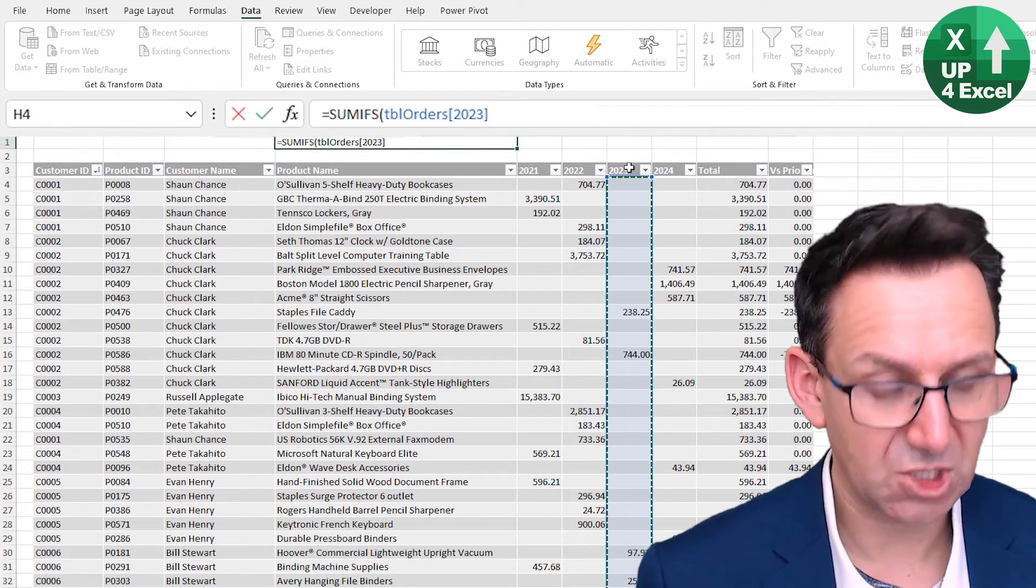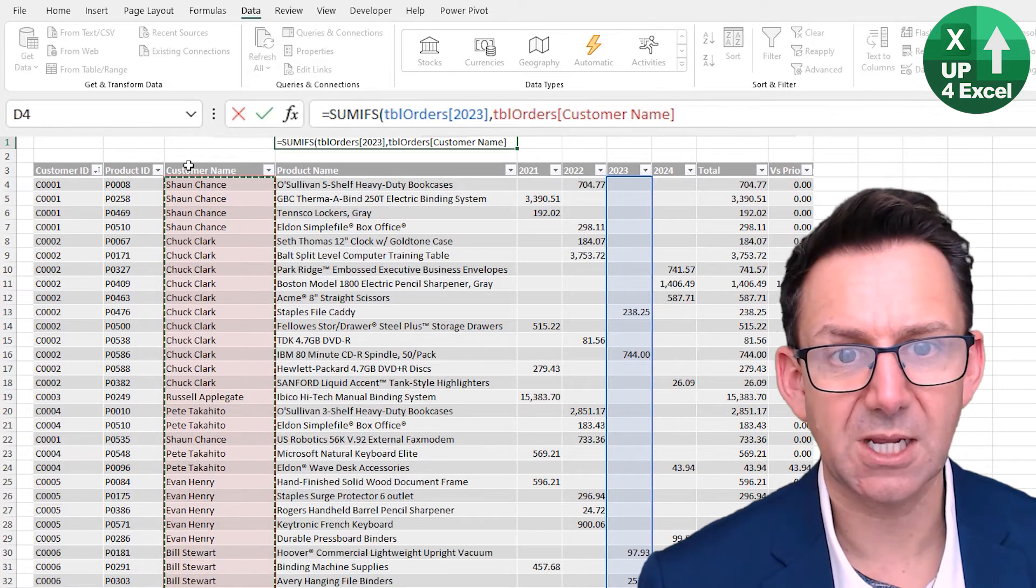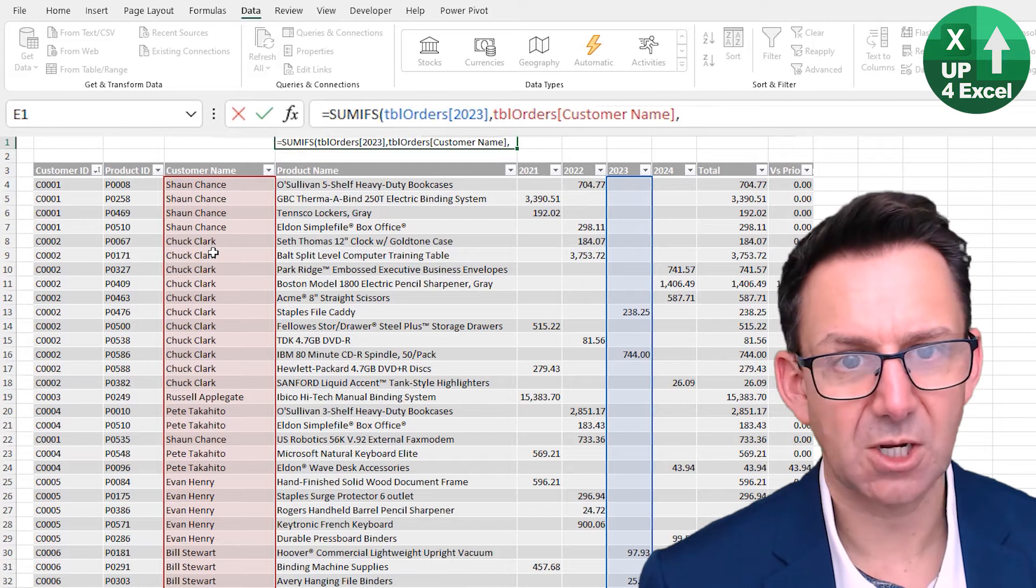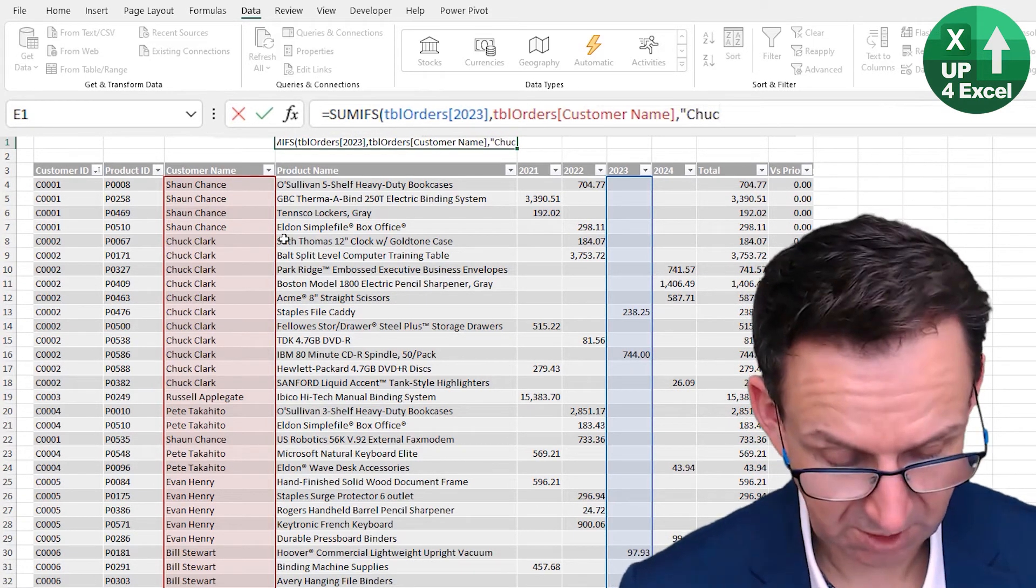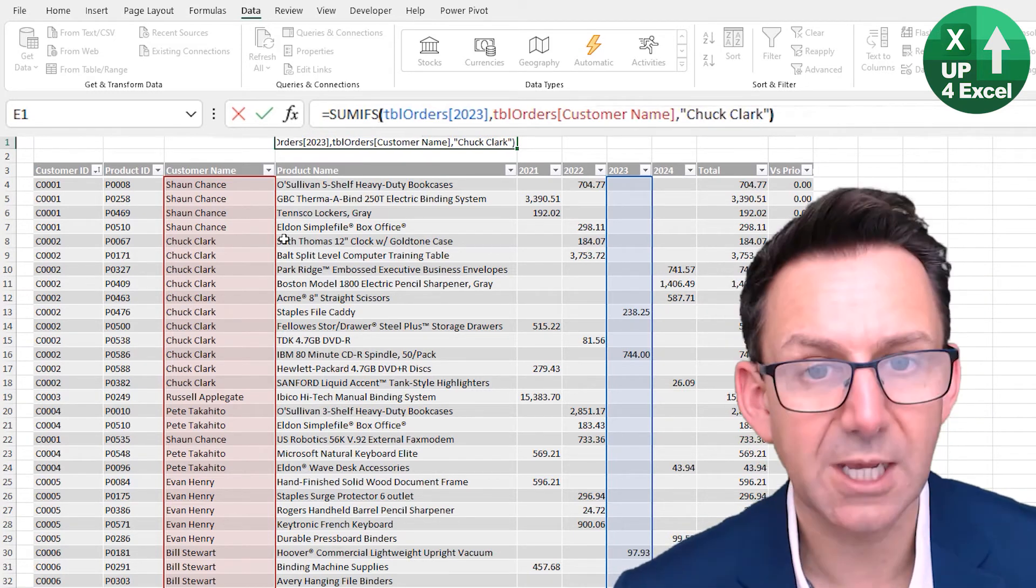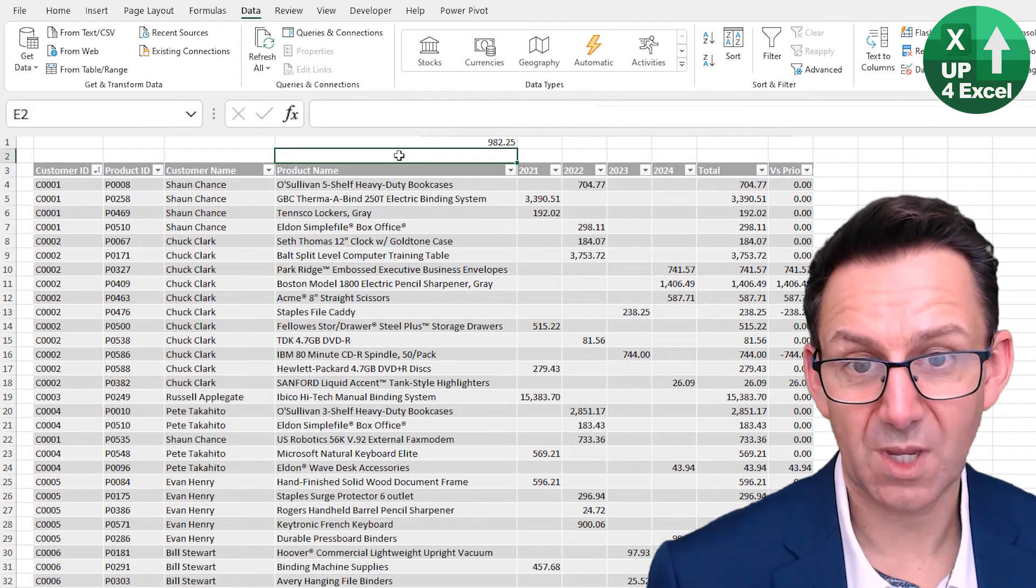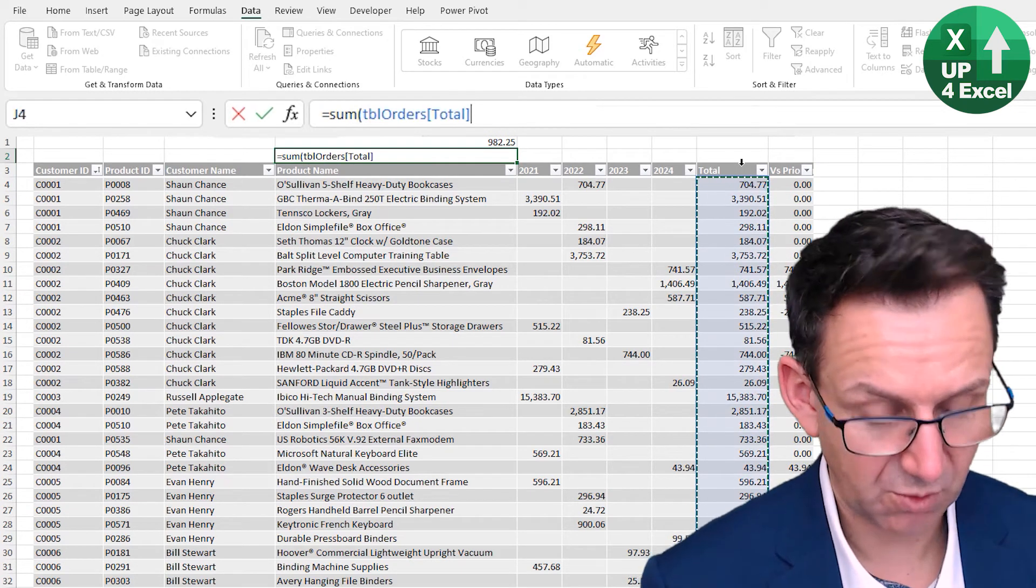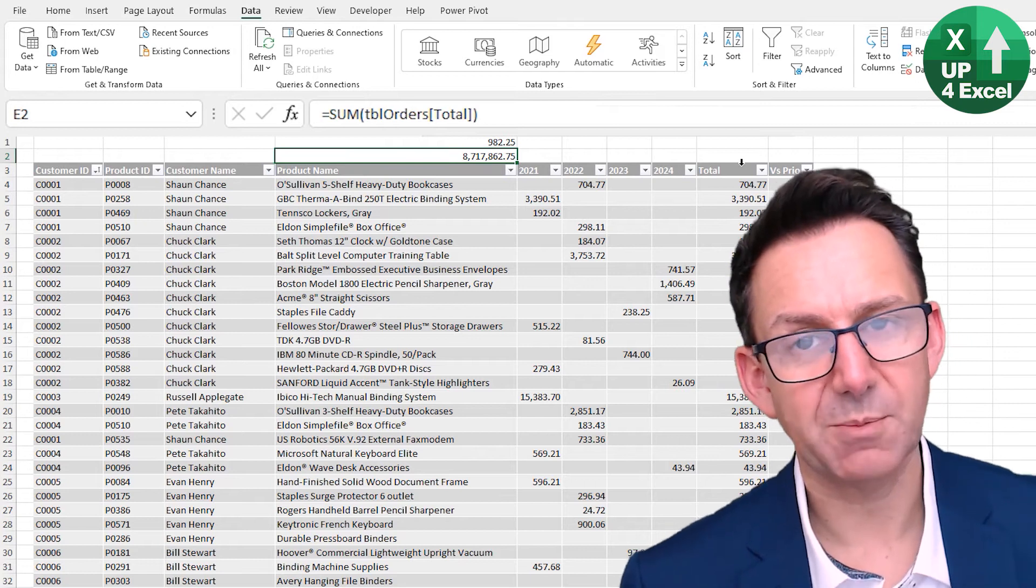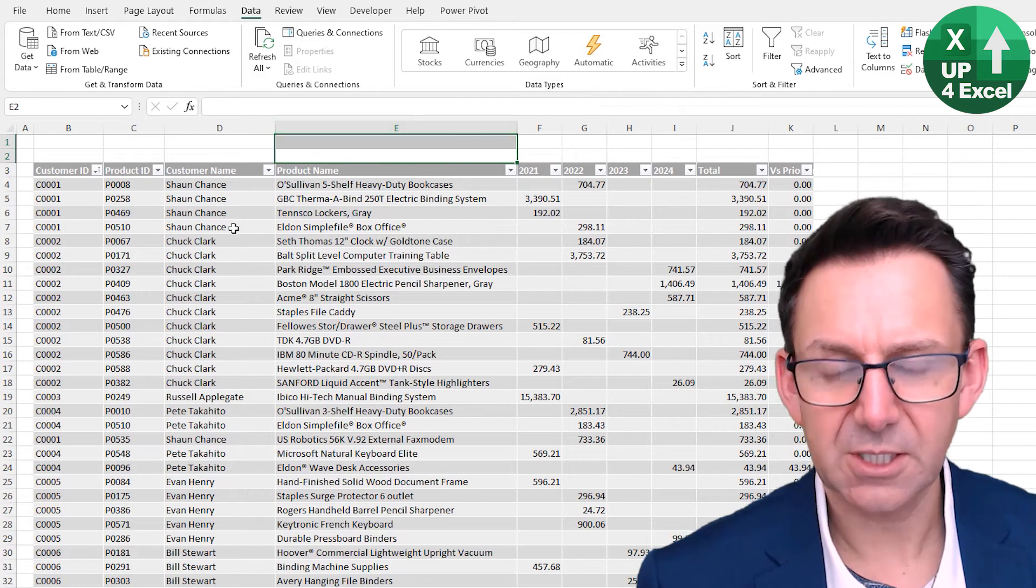So perfect. And I just clicked on it. Hit my comma, criteria range: customer name. Criteria: well, Chuck Clark. So we're just going to say Chuck Clark here, no shortcut to that one unfortunately. And hit enter and there we go. Really good for picking up like the whole of that total, for example. Perfect for picking up and using in formulas. I'm just going to delete that.